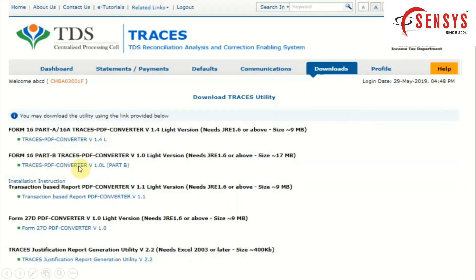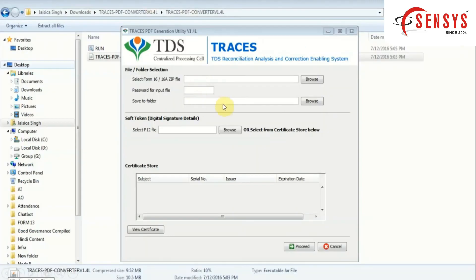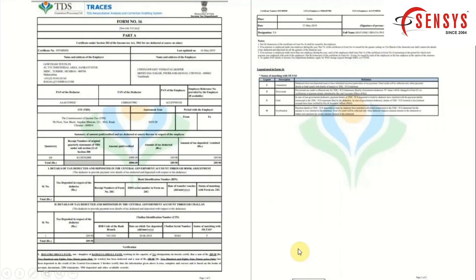After downloading both converters, let's convert Form 16 Part A. Browse the form and type your password, which is your TAN number. Create a new folder and browse it to save your converted form. You can also add your digital signature to the form, or skip that option for manual signature. After submitting all the details, click on the Proceed button.